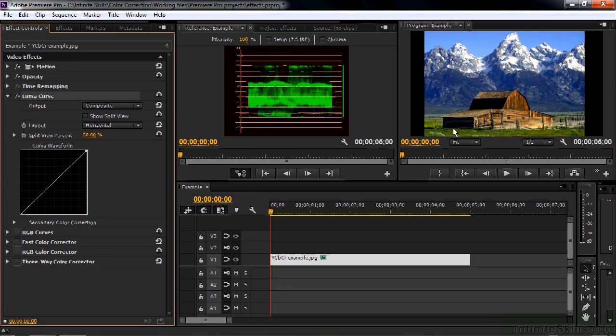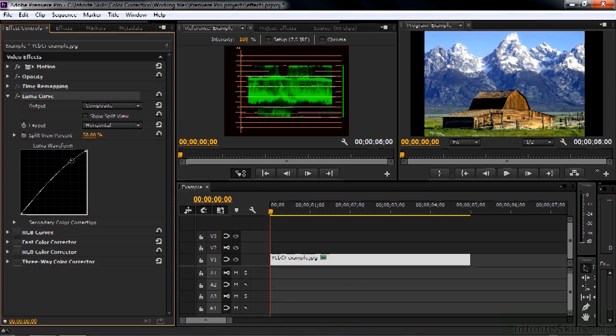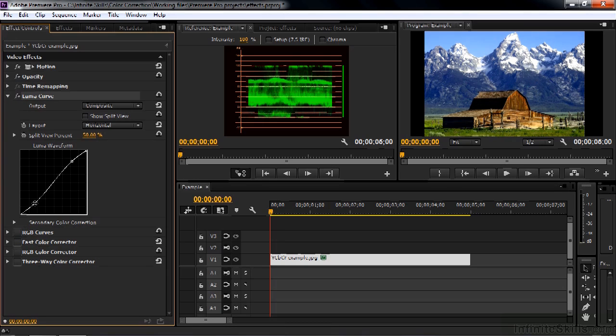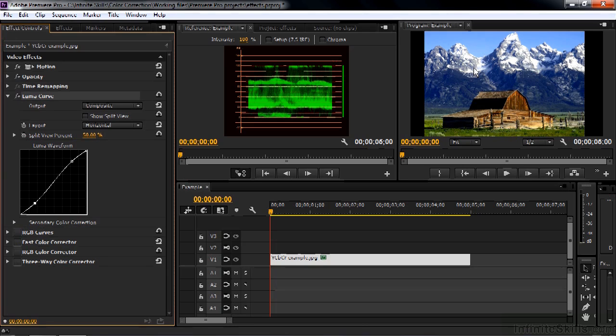I can add points to it by clicking here and adding a point. This is typically what people do when they want to increase contrast. They put a point there and put another point down here. You have a steeper line here and that makes the contrast greater, makes the image kind of pop. That's basically how the curve approach works. And I'm going to talk about this in more detail as we go through the course.